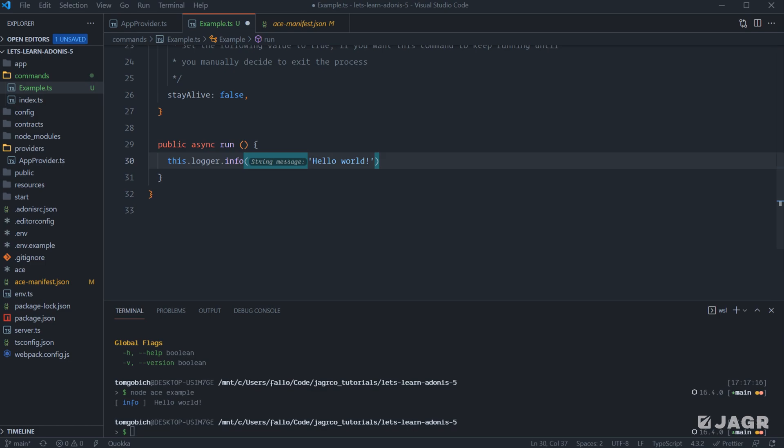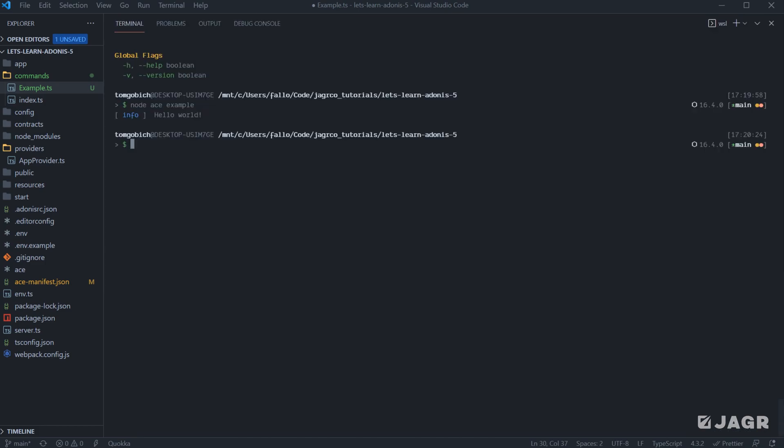At this point in time, we don't have a database integrated with our application. So there can't really show anything more than much more than logging at this point. But you get the gist of it, right? Okay.